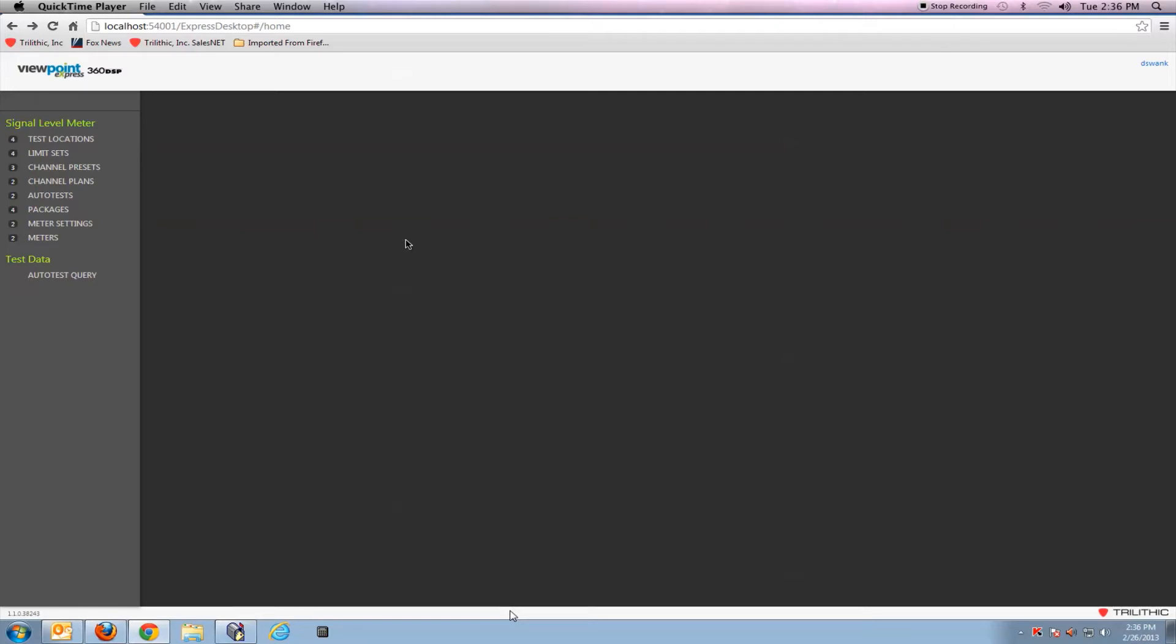When creating a channel plan, the first thing I need to do is define what types of channels I have in that channel plan.